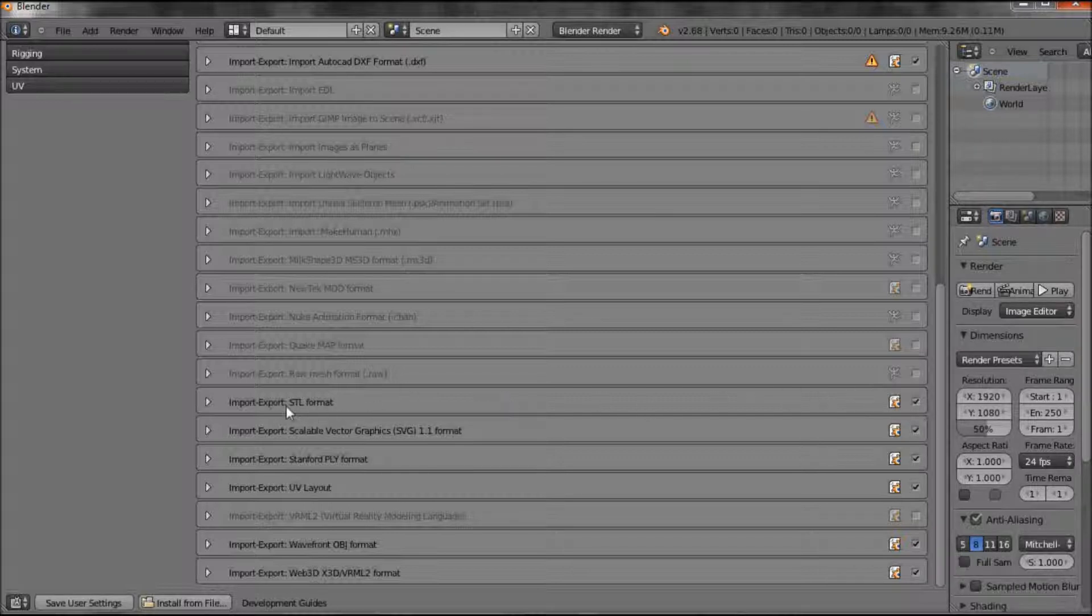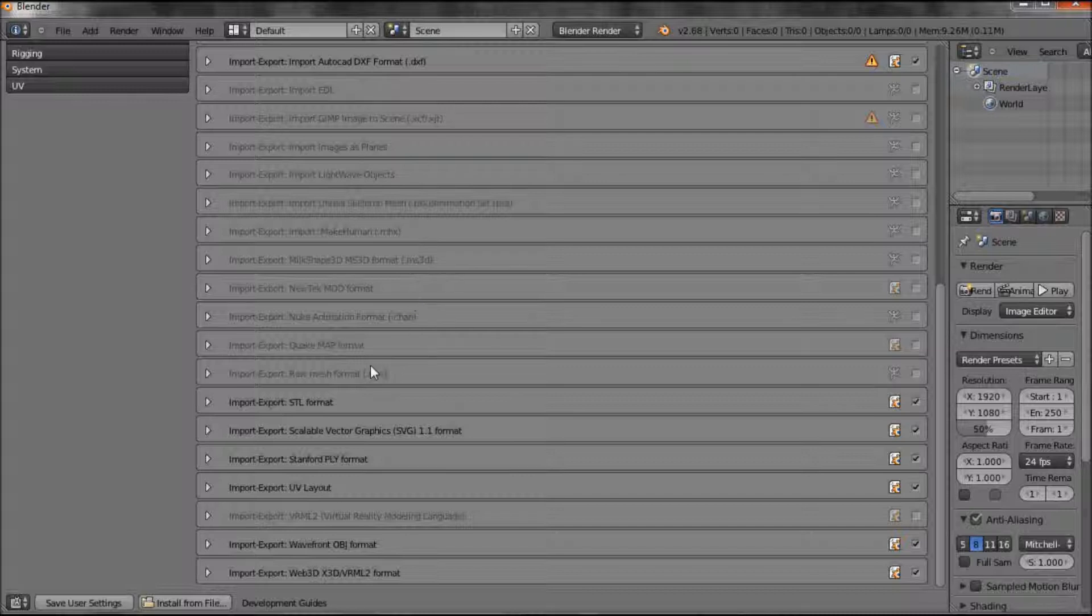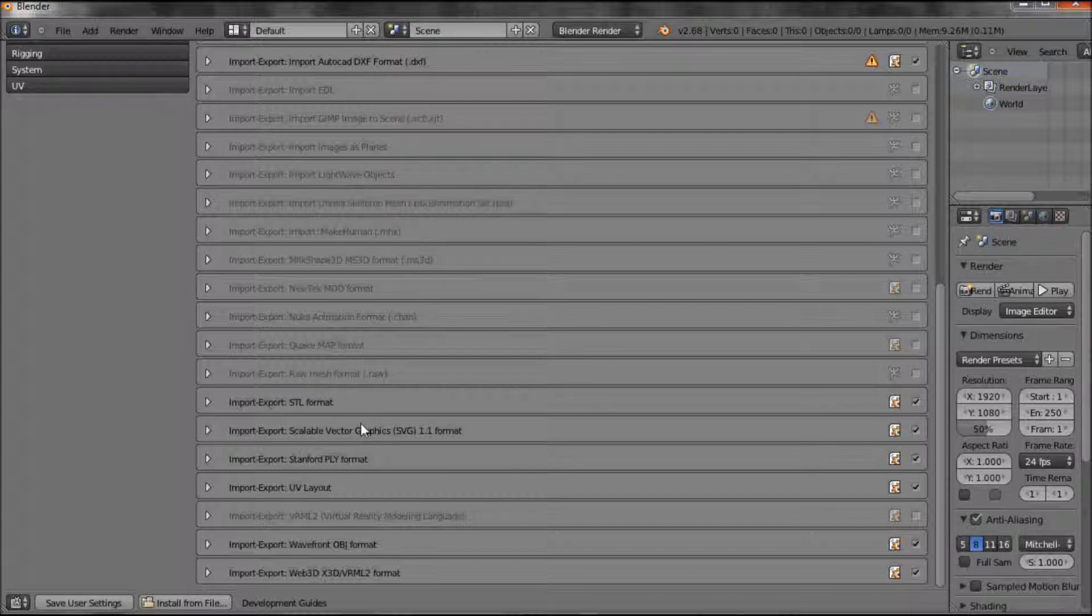but is an important one to do. So if there's something you need to import, a type of file, often if you come here, you can switch it on. And then you'll find it'll suddenly appear in your import dialog box.